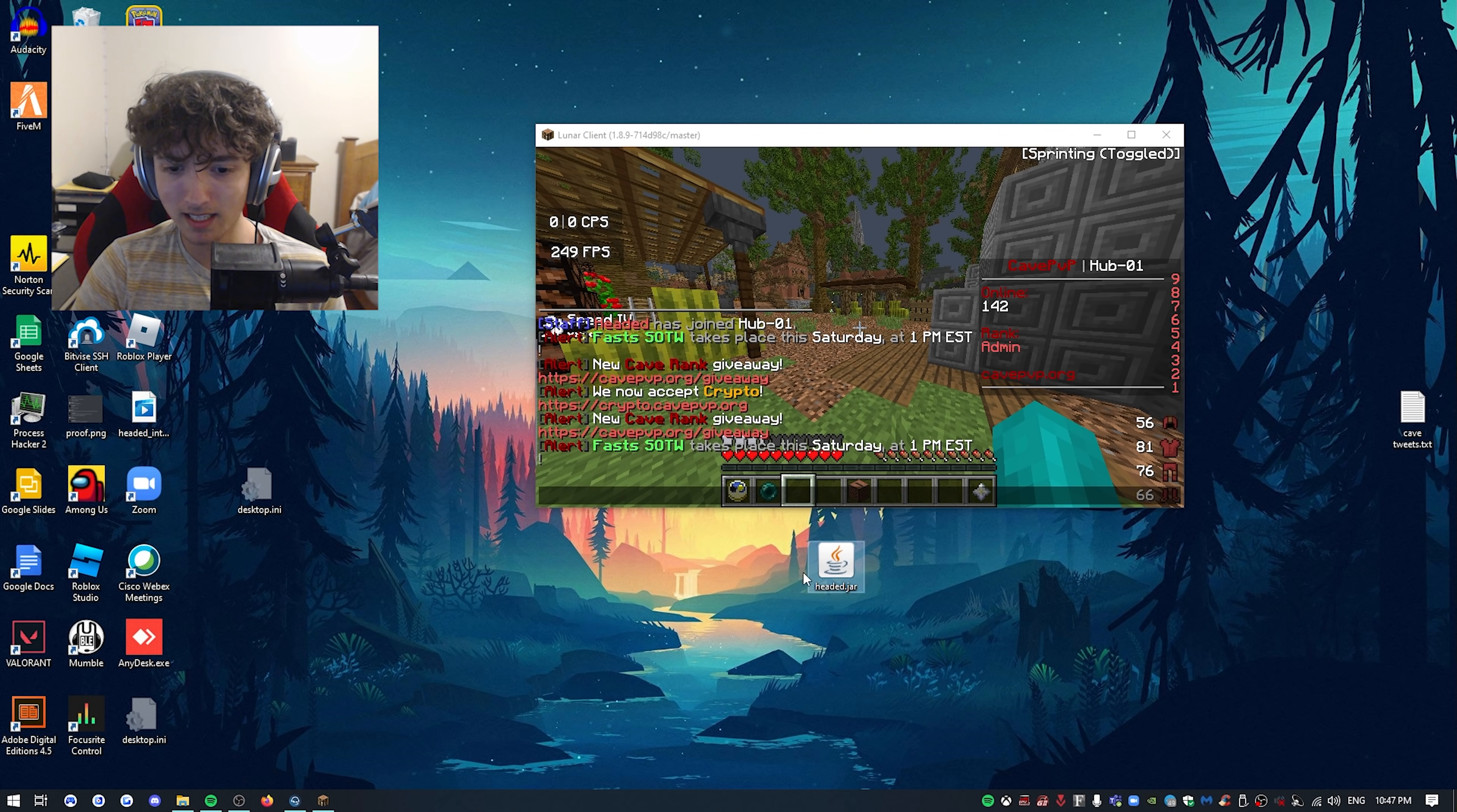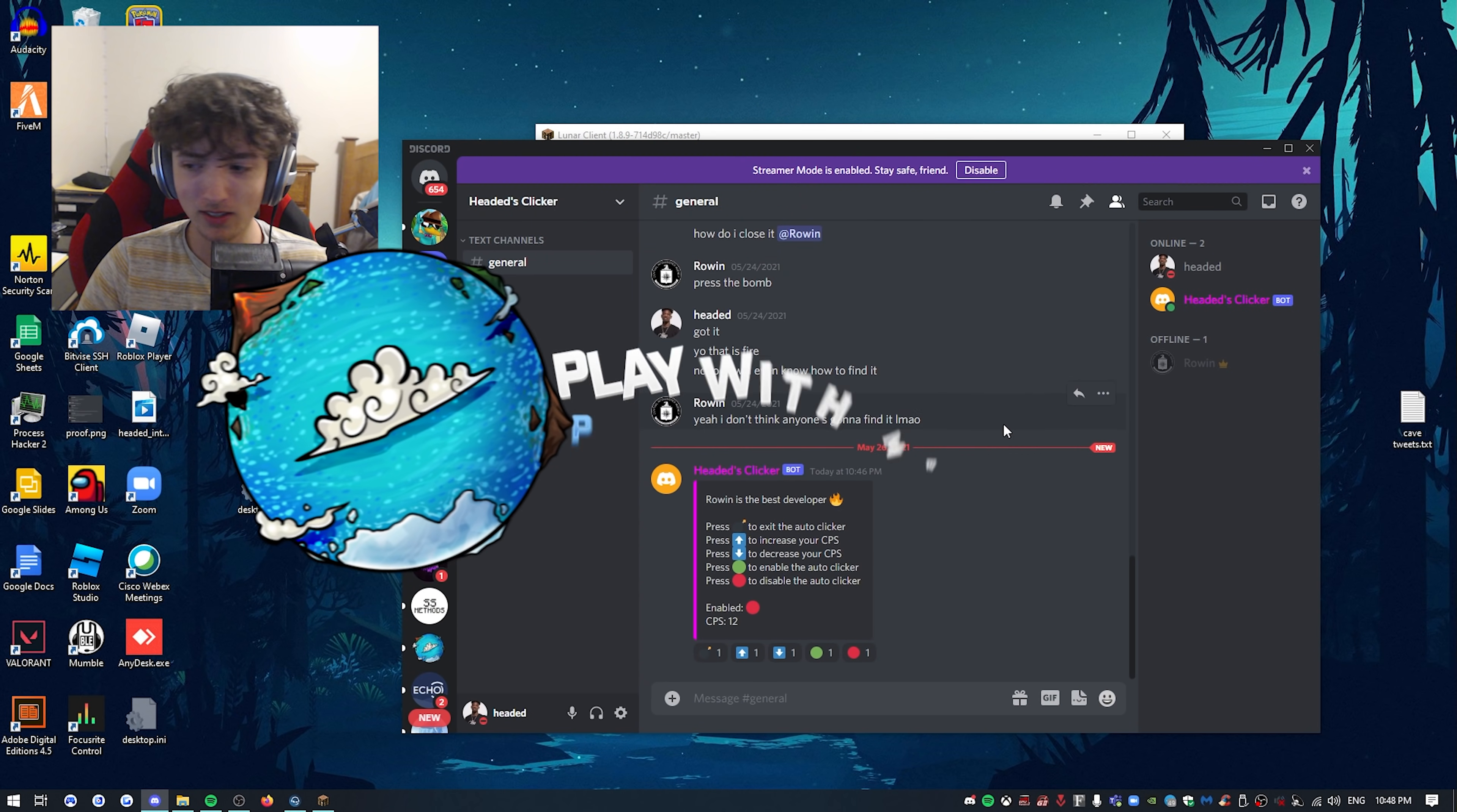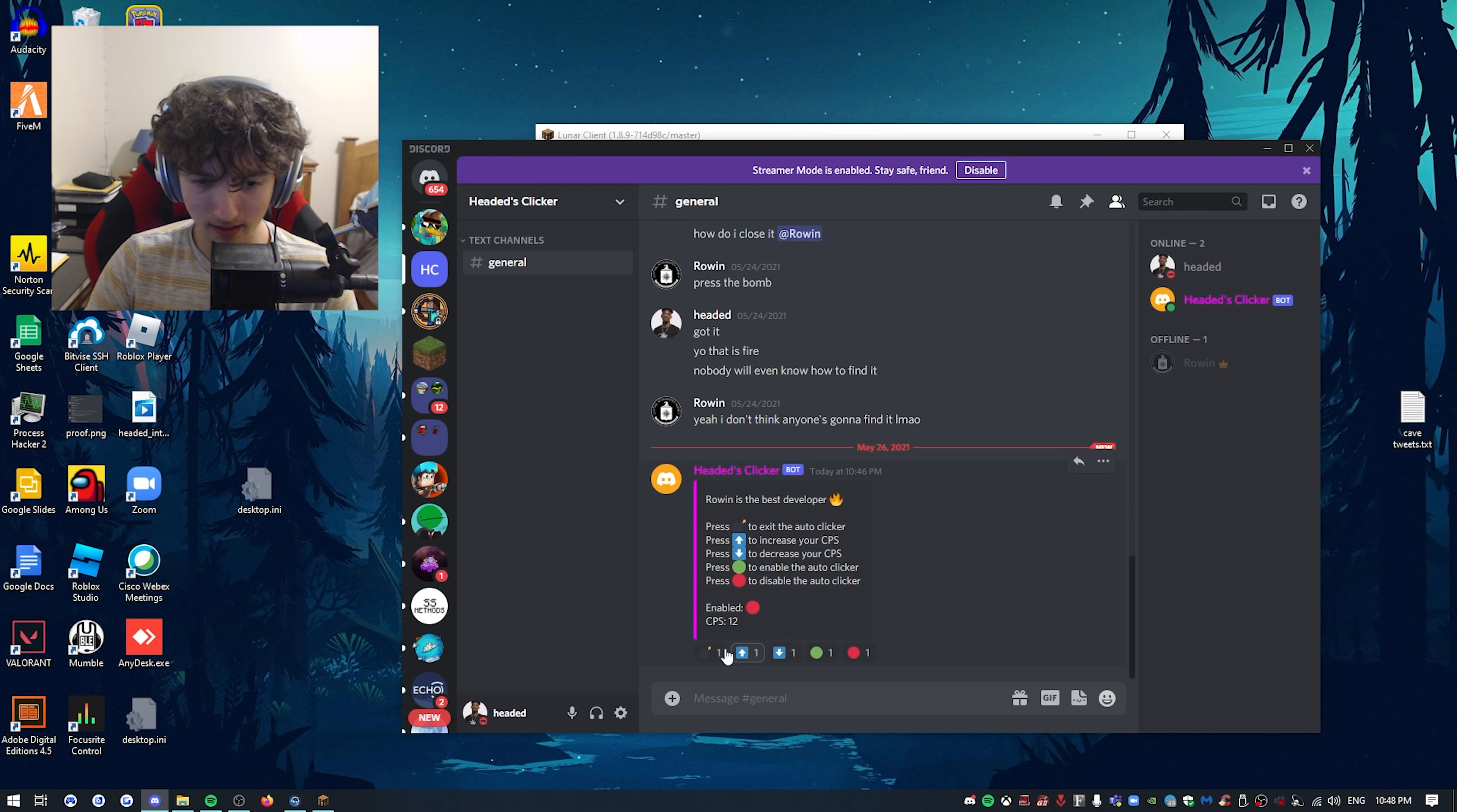The craziest thing is that it doesn't actually open. It literally opens in my Discord. So if I launch Discord real quick, I got a Headed Clicker Discord. As you can see, this is auto clicker. So basically when I launched the jar, it basically just launched this Headed Clicker bot.